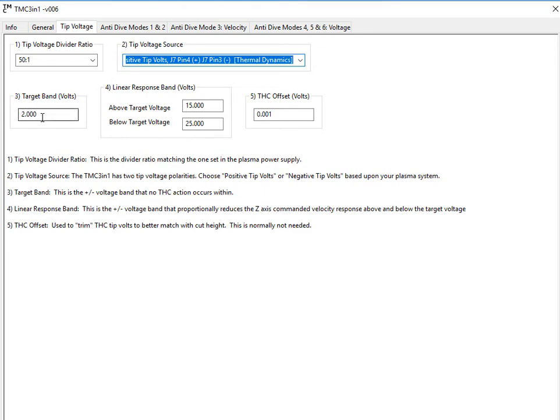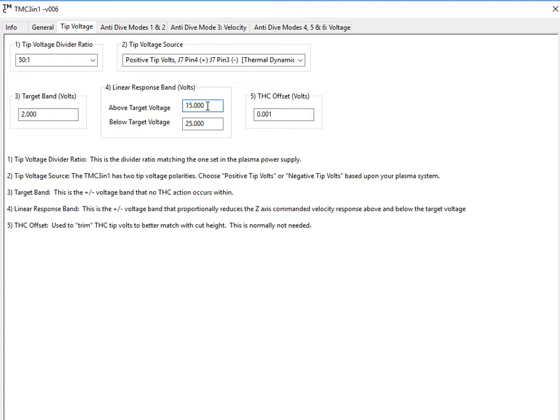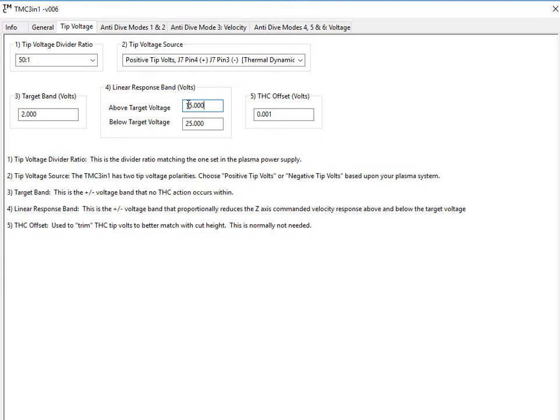Target band voltage is the area around the tip volts that we will not do any up or down moves in. If you have your above target voltage at 15, that means 15 volts above your target tip volts. From 15 volts and anything higher, your Z-axis correction response will be at 100% of your Z-axis speed. If you are inside the 15 volt band, so let's say your target tip voltage is 100 volts and you're at 110, that would only be 10 volts above, so you'd only have two-thirds the speed of your Z-axis. If you're at 5 volts, you only have one-third the speed of your Z-axis. So if you're far away, it moves fast. As you get closer to your target tip volts, it slows down. Same thing for the below target voltage.